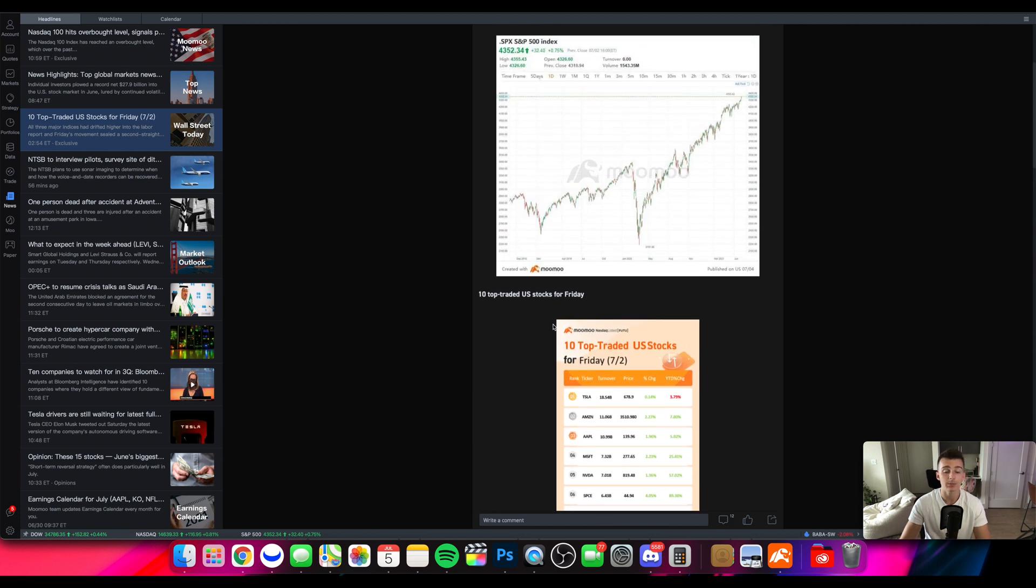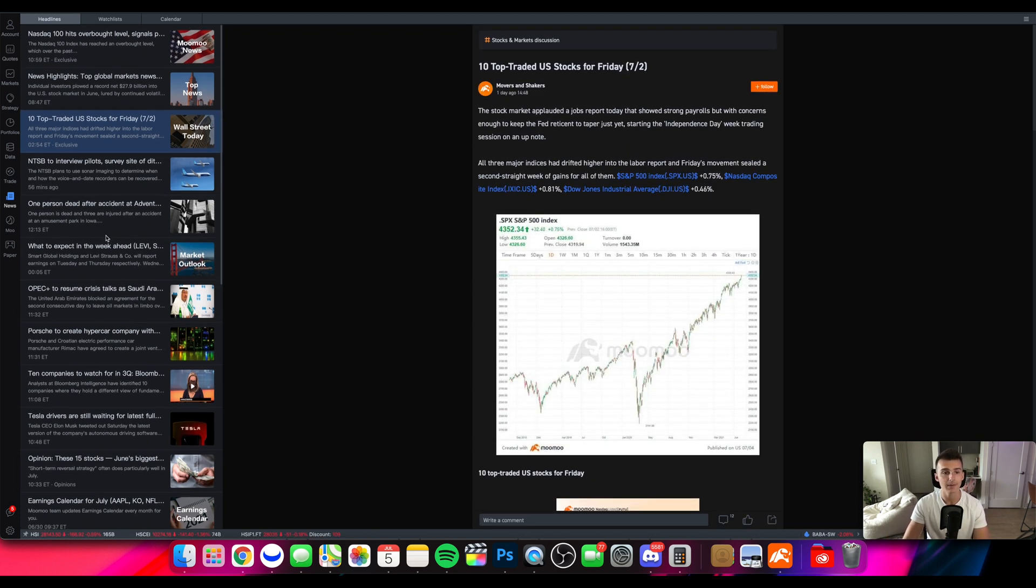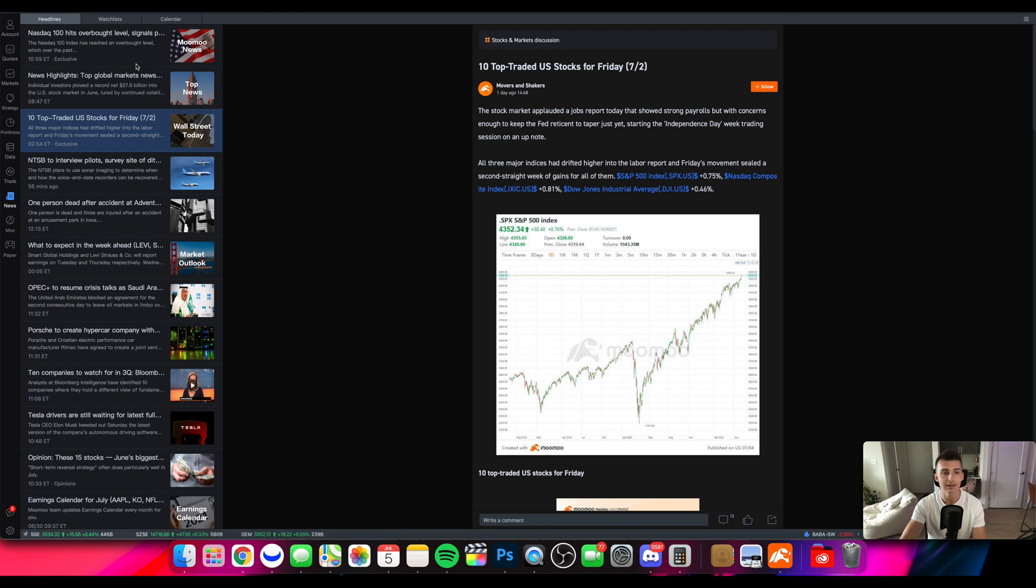And you can sort through those articles right there. Definitely not a terrible place to be chilling and checking out throughout the day if you're curious about what is going on in the markets, what's driving the markets, what could be driving certain sectors, and things like that.